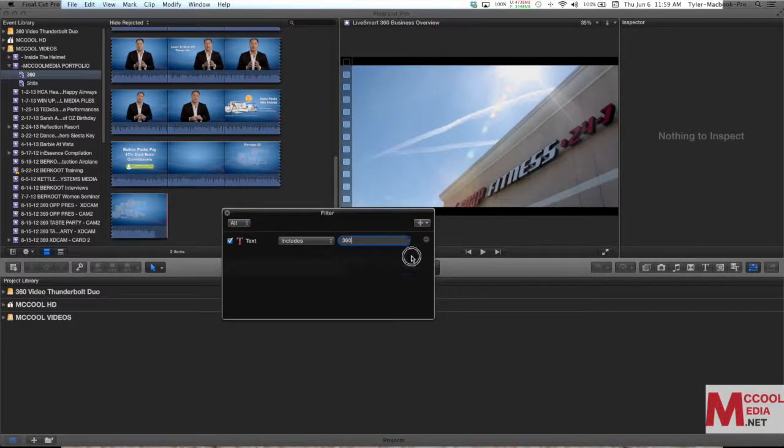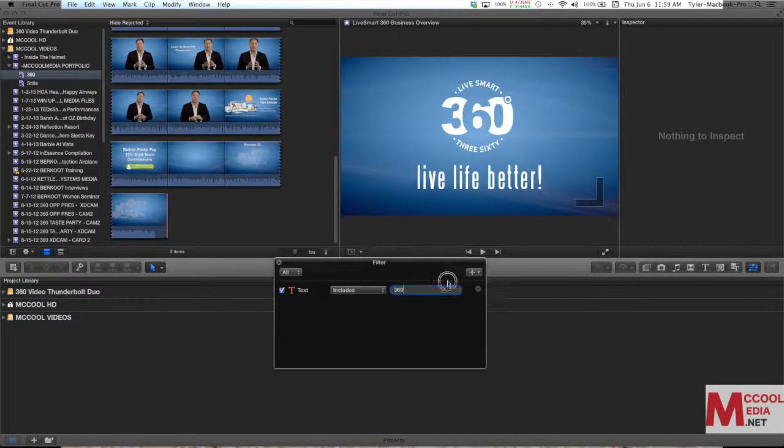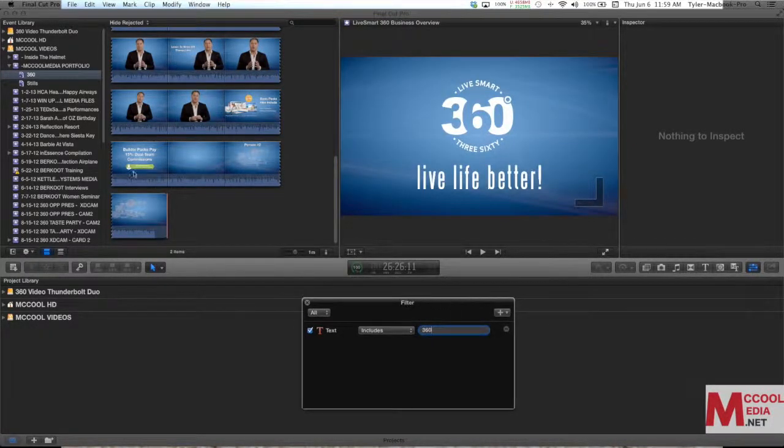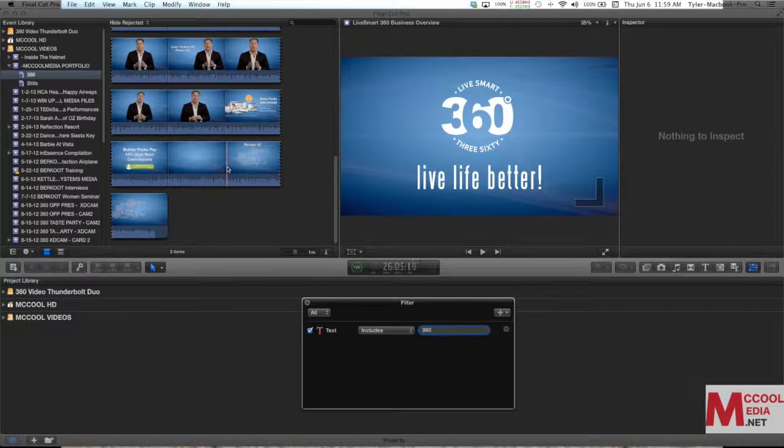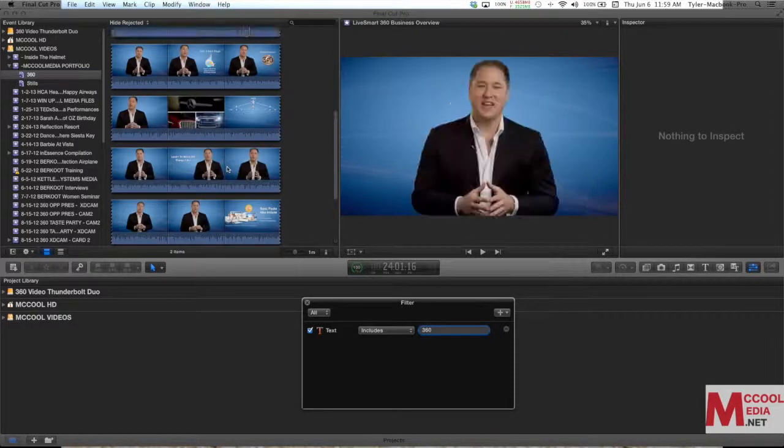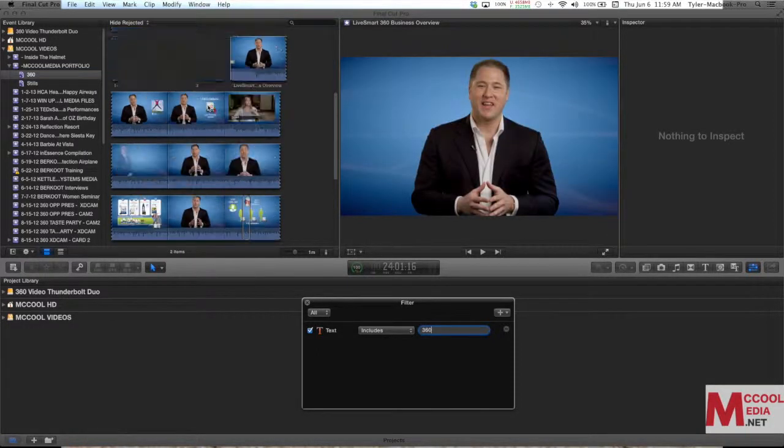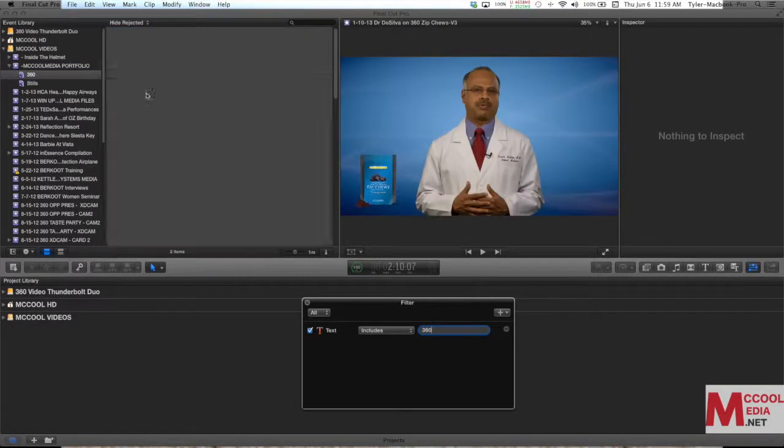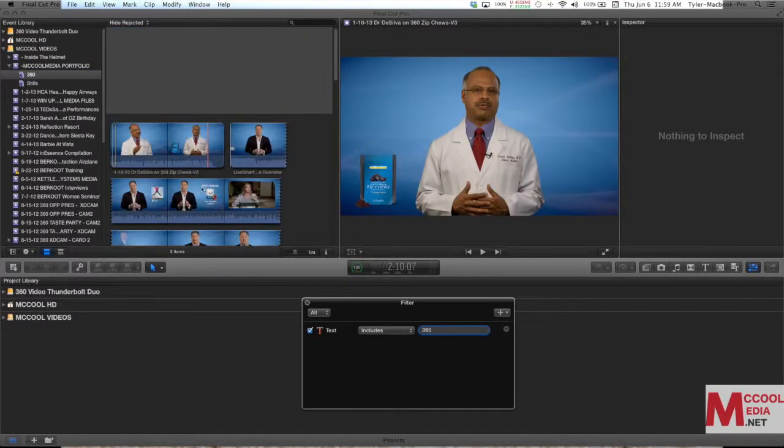I'll drag this down and out of the way. So now you see there are two clips that it pulled in. There's two clips from 360 in the text area.